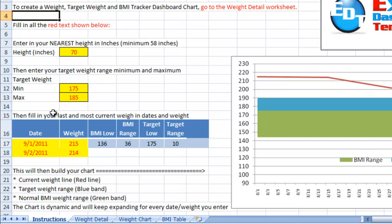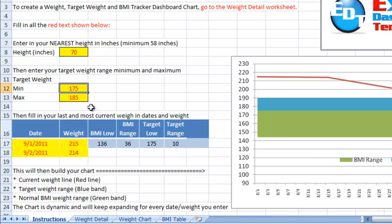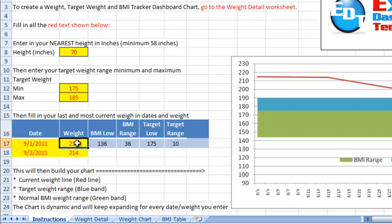This is the instructions page, but you want to go to the weight detail page. You want to enter in your height in inches. You can enter in your target zone which becomes the blue line over in the chart. That's my minimum and maximum.